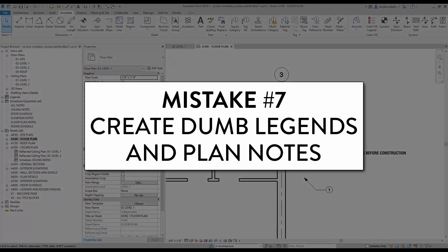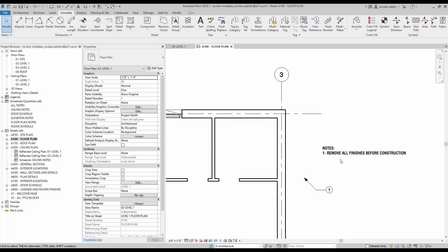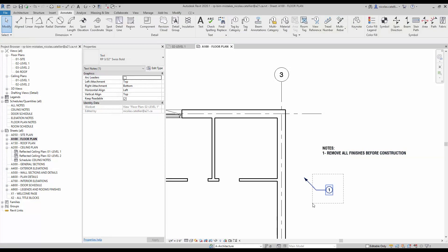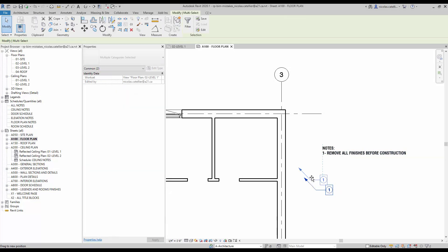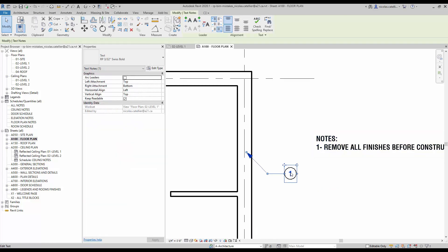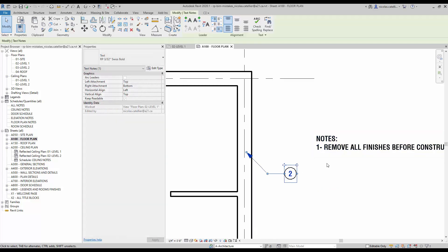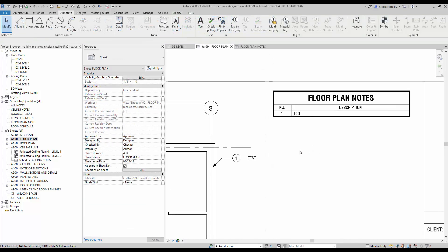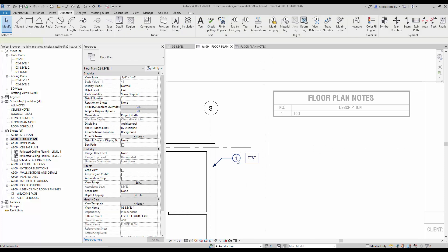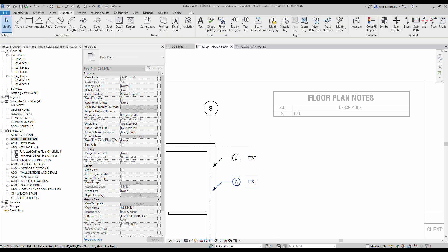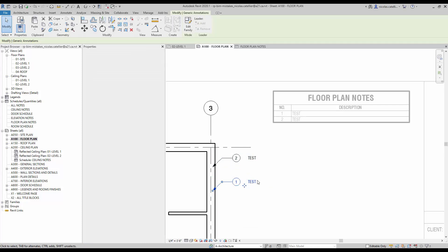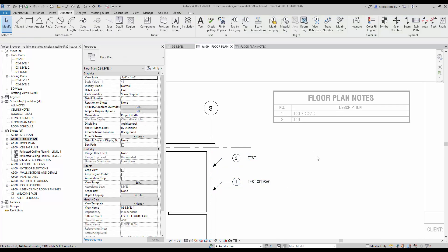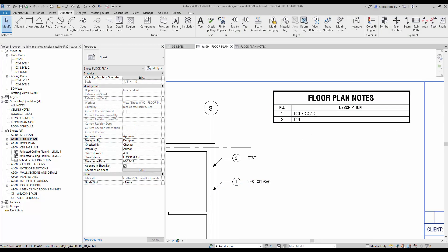Mistake number seven. Create dumb legends and plan notes. Here is an example of a really terrible way to create plan notes. Create the text next to your plan view. Then, create a line circle with text value. Everything has to be manually adjusted and there is no link between the legend and the note bubble. The smart way to do it is to create a generic annotation family that is linked to a note block schedule. When you modify one of the bubbles, the schedule is automatically updated. This way, you know that note numbers will always match the legend. We have a full tutorial on this topic. Make sure to check the link in the video description.